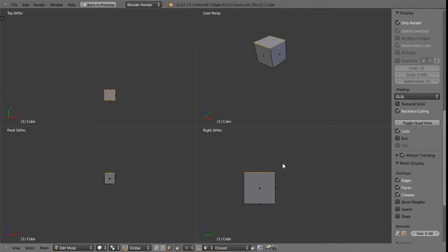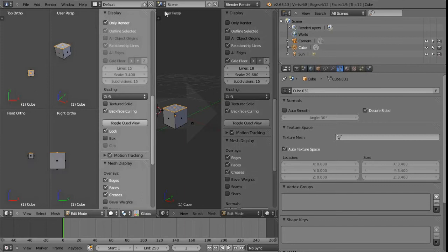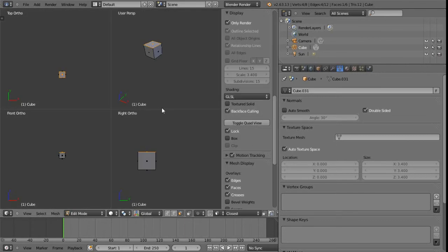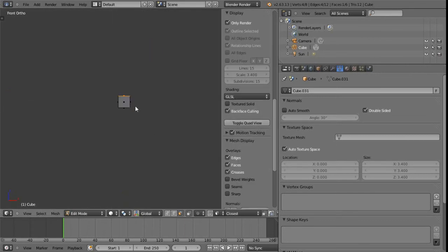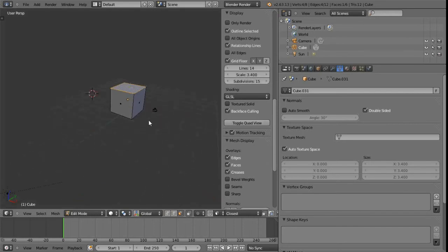Anyway, I'm just going to press shift space to just reduce that down again. And then also we just look at the one viewport again, and then we'll toggle the quad view and then take that off only render just to kind of bring us back to our typical default settings.